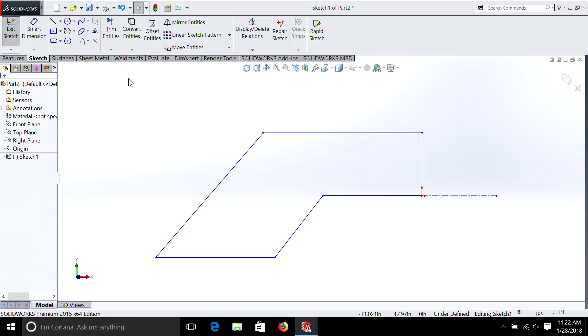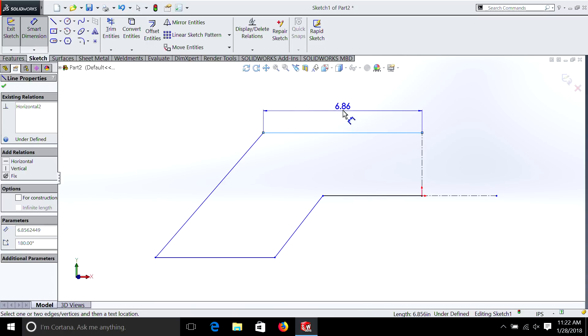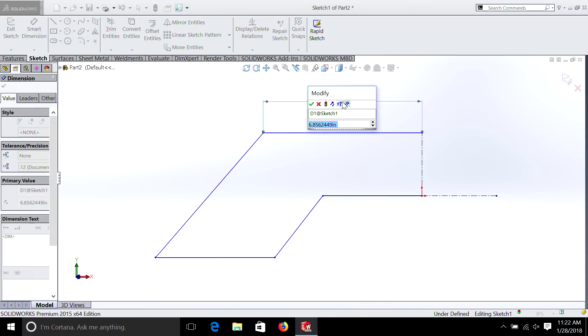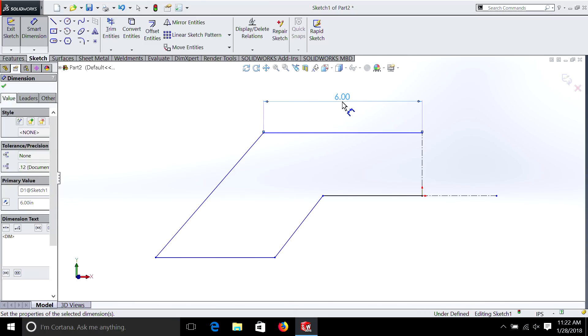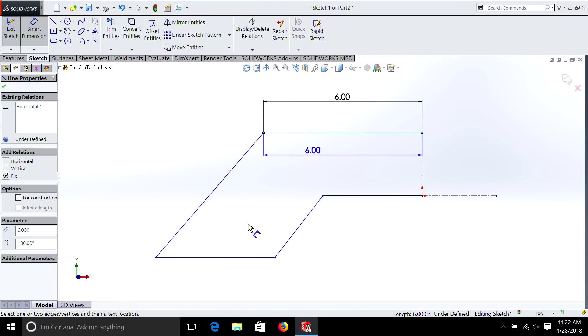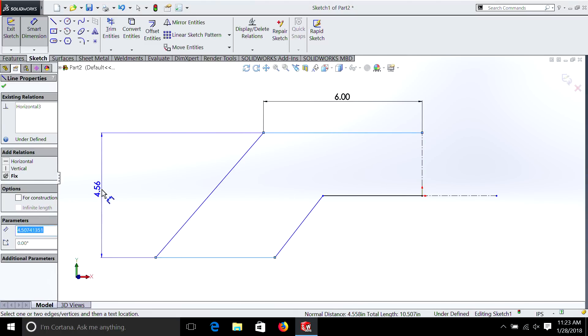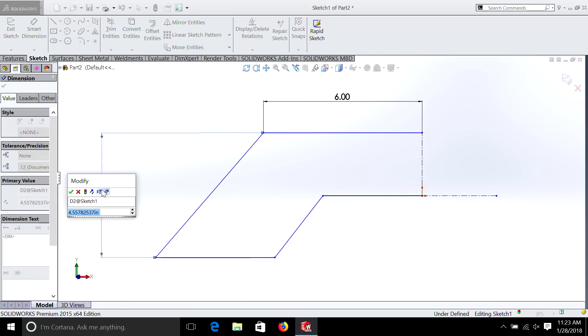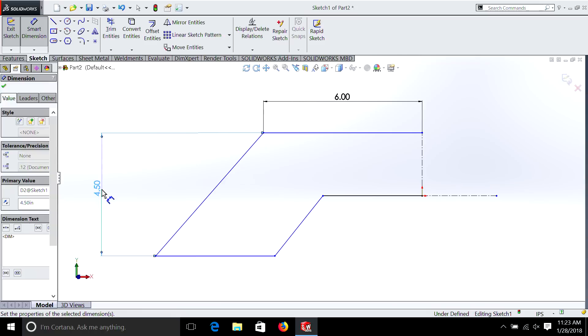If you remember from our other episodes, it's important to make sure that you have dimensions and relations on your sketch, so let's do that. We're going to hit Smart Dimension, and we'll make this six inches. And then we need a height. And four and a half looks good.